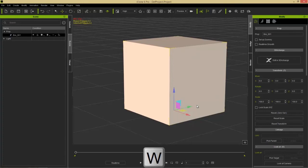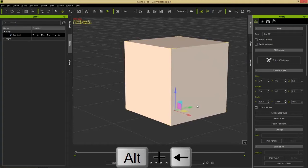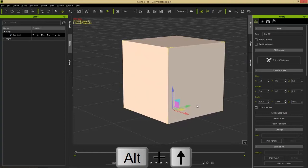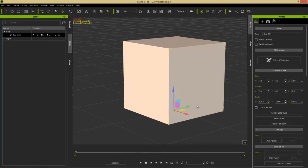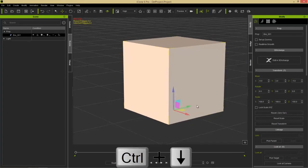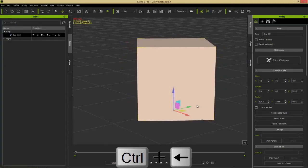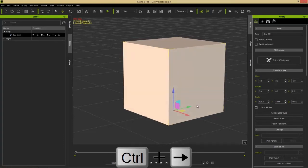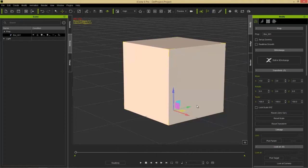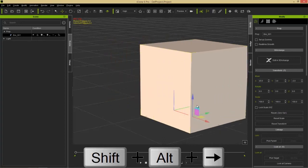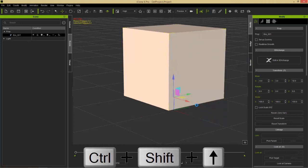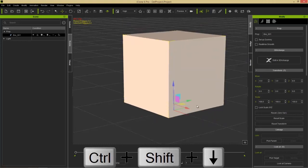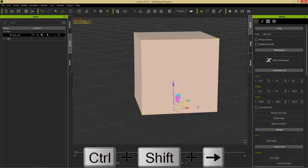Let me show you some keyboard shortcuts. Press W to go back to the move tool. Holding the Alt key and left/right mouse button moves the prop along the X-axis. Holding Alt and up/down moves it along the Y-axis. Holding Ctrl and up/down moves it along the Z-axis. This works regardless of which gizmo you have selected — move, rotate, or scale. Ctrl+left/right rotates along the Z-axis. You can move and rotate in larger increments by holding Shift — for example, Alt+Shift+left/right moves by 10-unit increments instead of 1. Ctrl+Shift+left/right rotates by 30-degree increments.